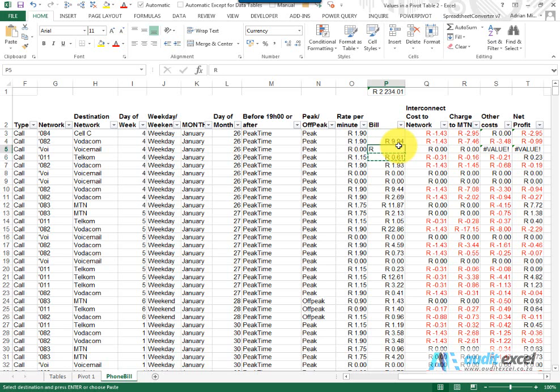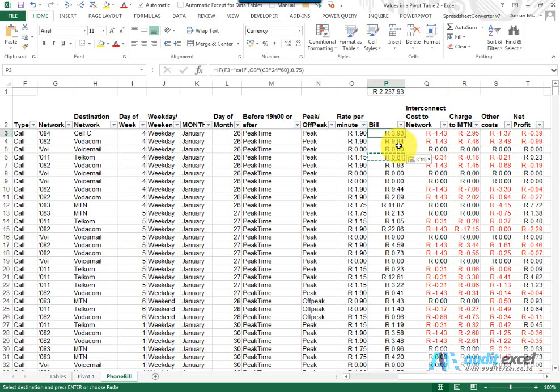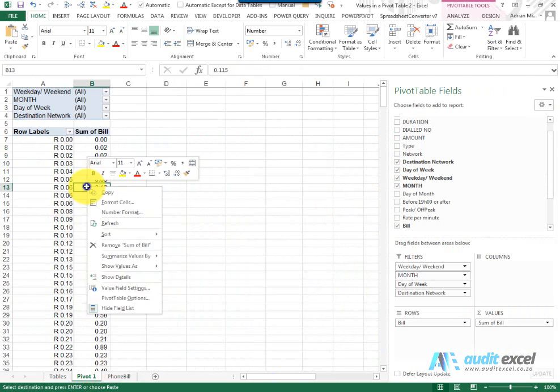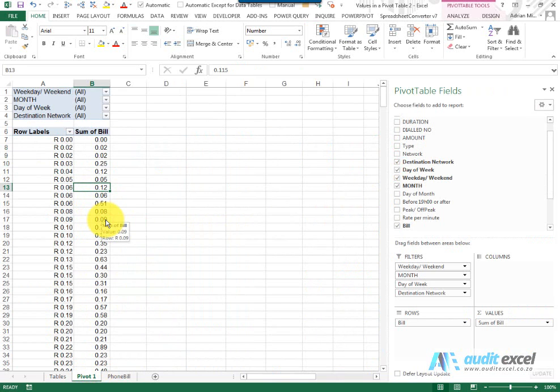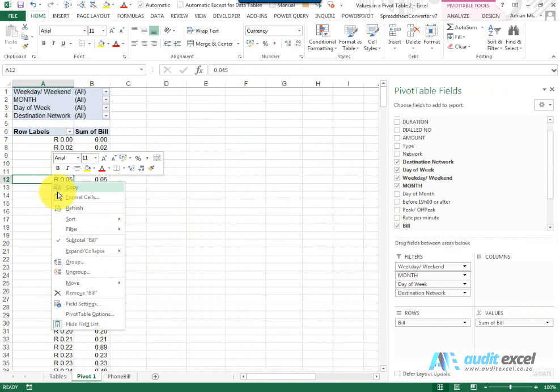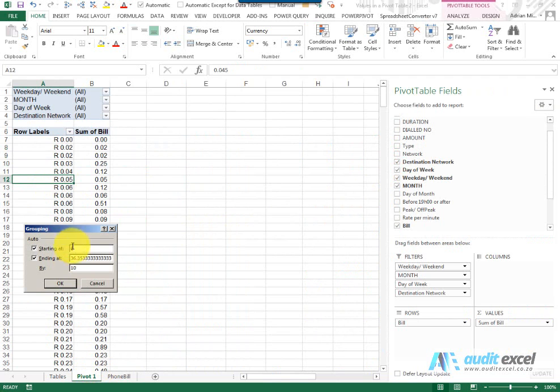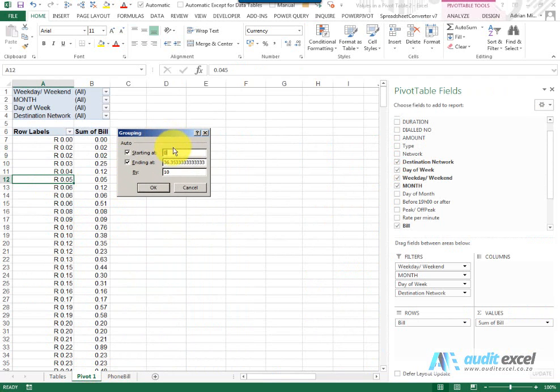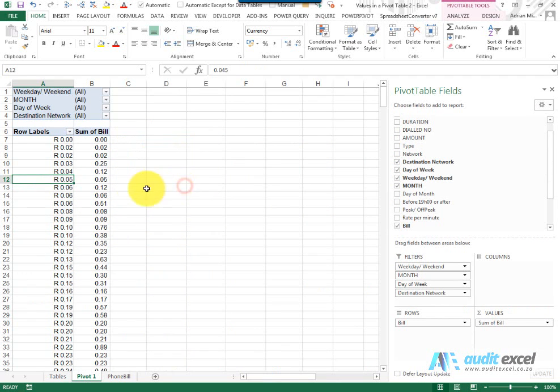So let's just fix that, so we've got the information correct. I'm going to refresh my pivot table and let's group it again, and now you'll see it allows me to group it. So if it refuses to group, it means there's some sort of problem there and you may need to do a data cleanup.